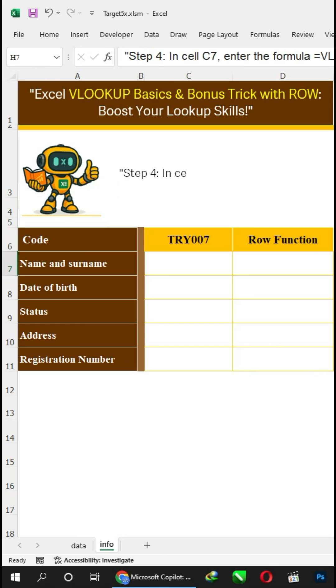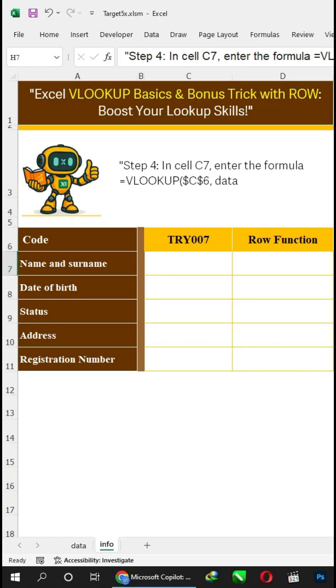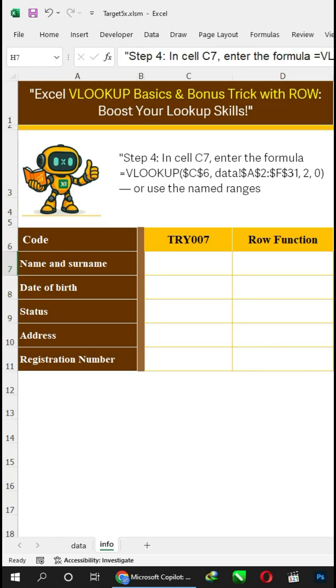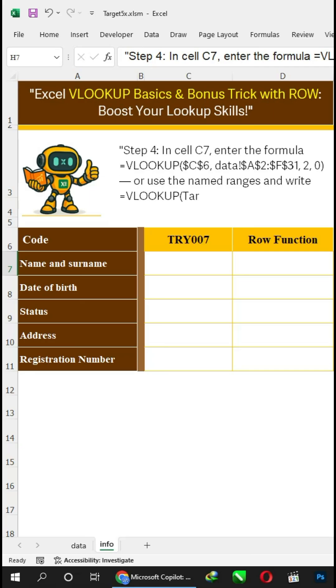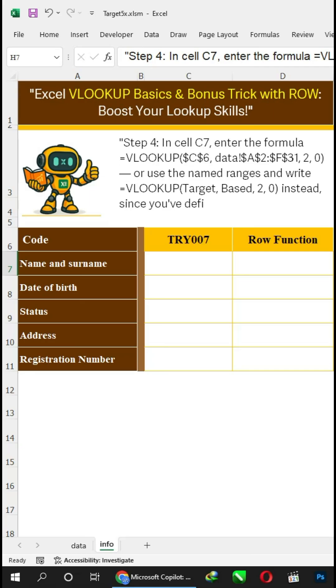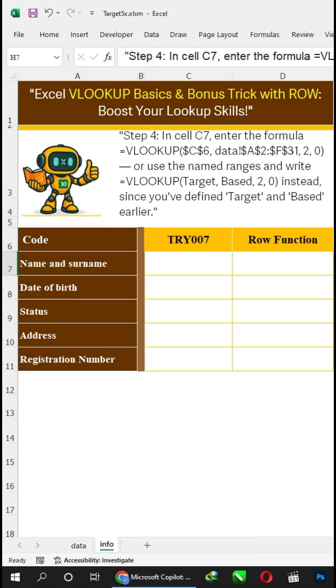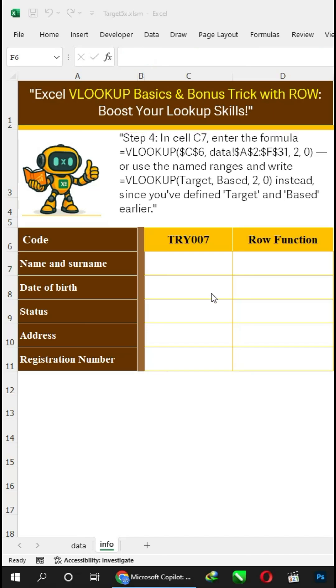Step 4: In cell C7, enter the formula VLOOKUP function or use the named ranges and write VLOOKUP(target, based, 2, 0) instead, since you've defined target and based earlier.